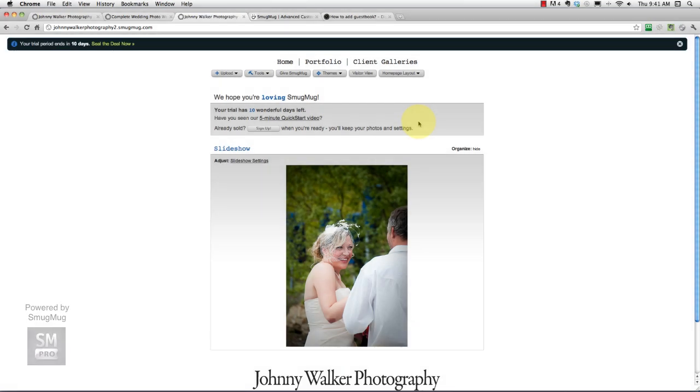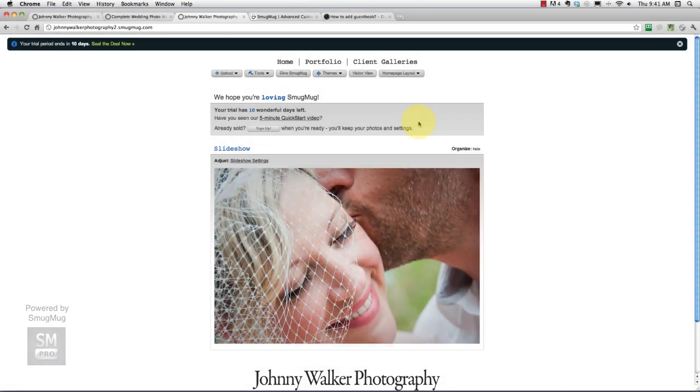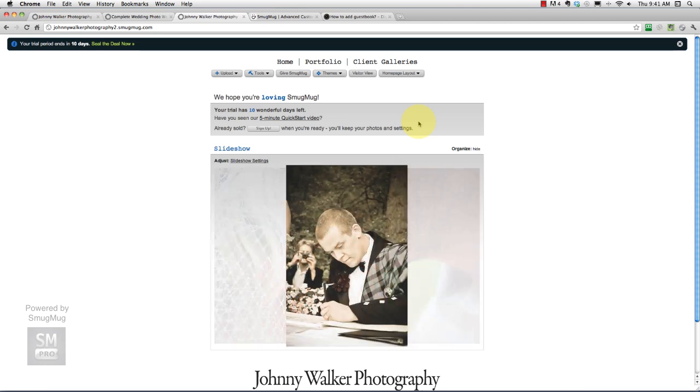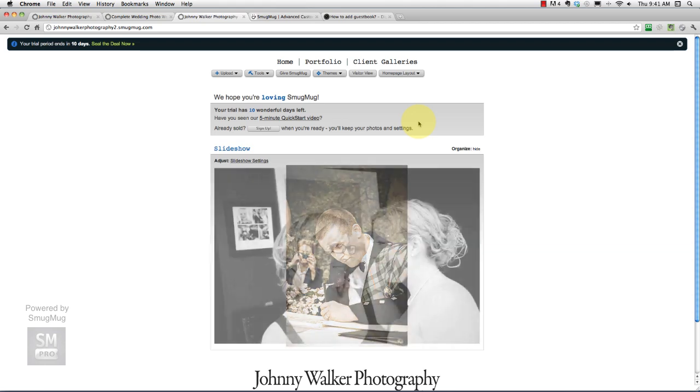Hey what's up everybody, it's Ryan Oakley here from WeddingPhotographyGig.com and this is the complete wedding photography website tutorial. We are on step number seven.